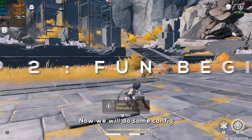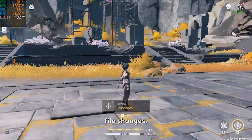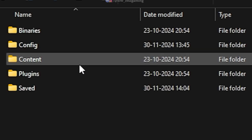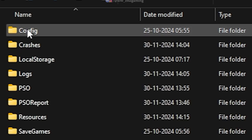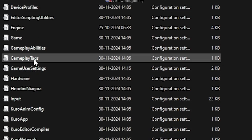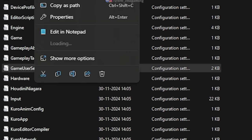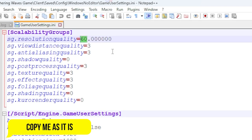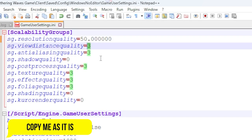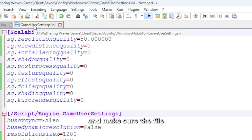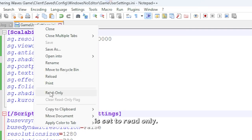Now we will do some config file changes. Go to the Wuthering Waves game folder, then Client, Saved, Config, Windows no editor. First, open the GameUserSettings file. Here, under the scalability groups, do as I do and copy me. After making the changes, save the file and make sure the file is set to read only.